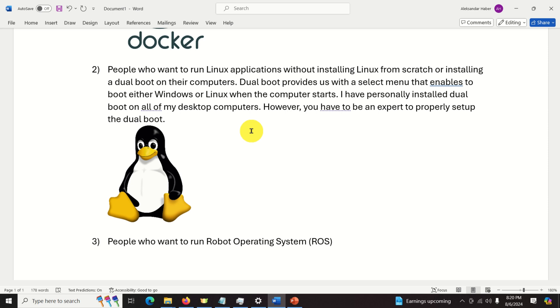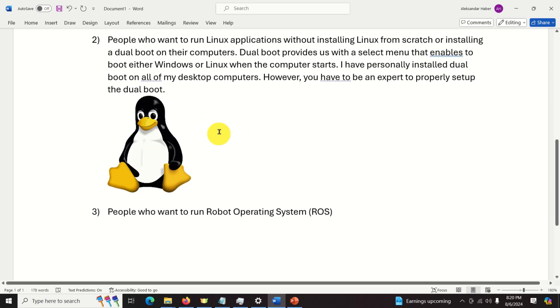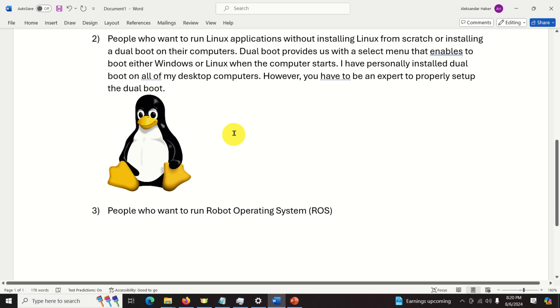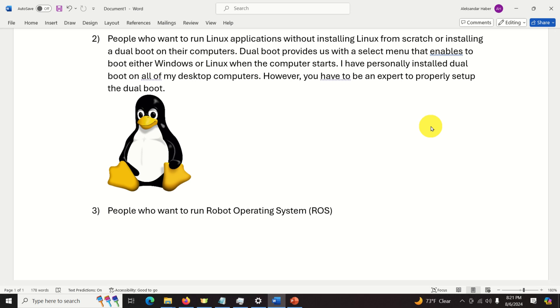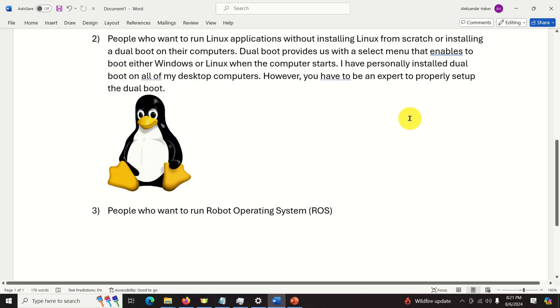Then WSL is also very important for my fellow roboticists that is for people who want to run robot operating system in Windows. Believe it or not you can install WSL by using a single command and the default installation will be WSL 2. So let's do that.